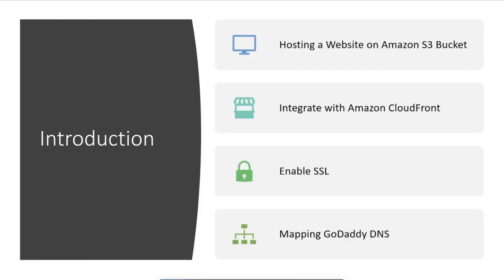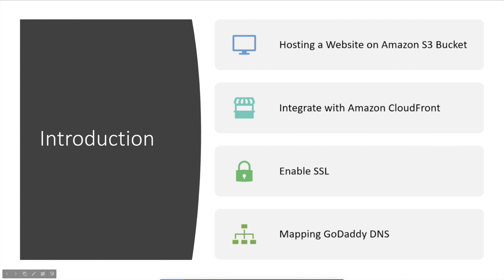As per the introduction, we are going to create an S3 bucket and our website content will be uploaded there and hosted. After that, we are going to integrate with Amazon CloudFront by enabling SSL and some other features. Then finally it will be mapped to the GoDaddy DNS. Let's look at how we can do that.